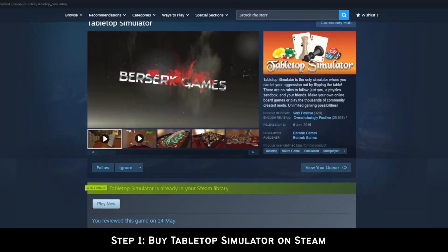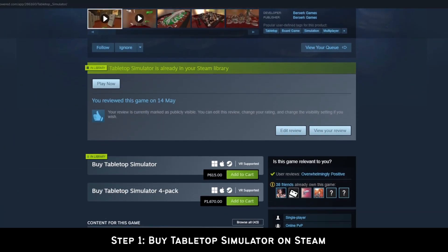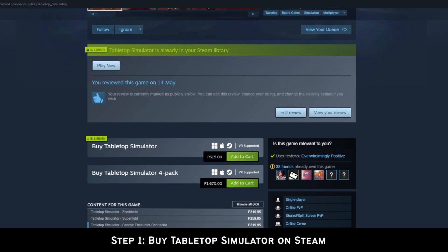Step 1: Buy Tabletop Simulator on Steam. This video will only cover TTS and not other tools like Vorpal.